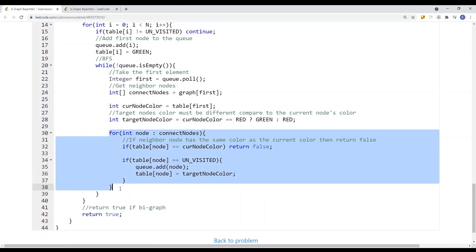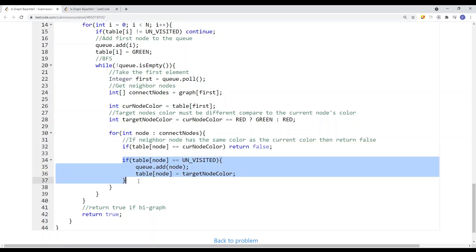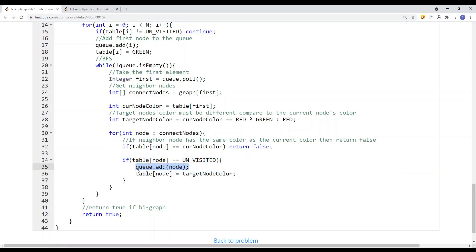We iterate each connected neighbor node. If the current node's color equals the neighbor's color, we return false, because connected nodes cannot share the same color. If the neighbor is unvisited, we add it to the queue and assign it the target color. After traversing the entire graph without conflicts, we return true, indicating the graph is bipartite.